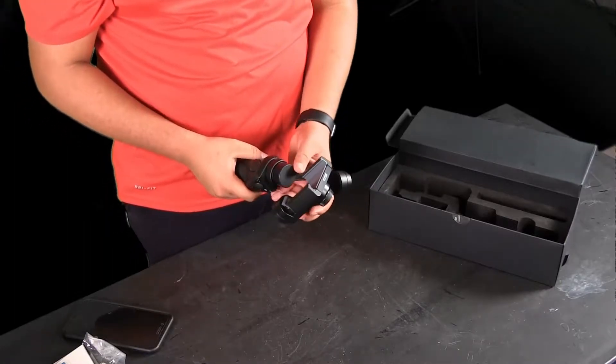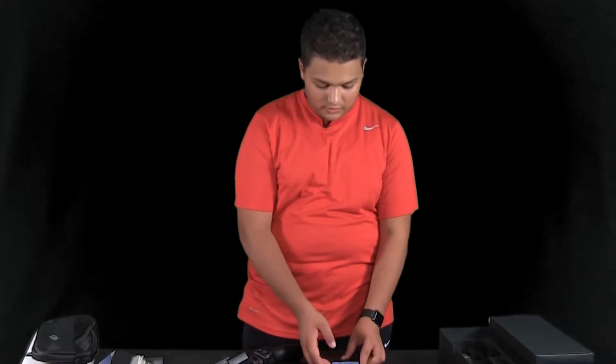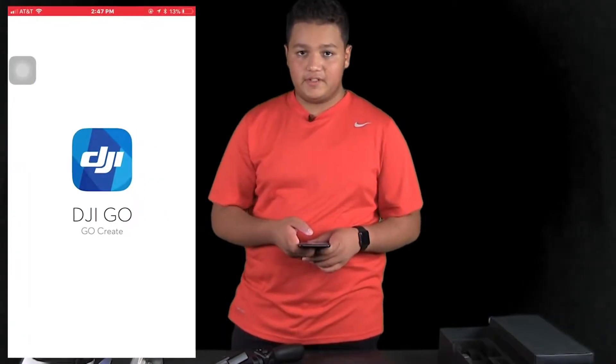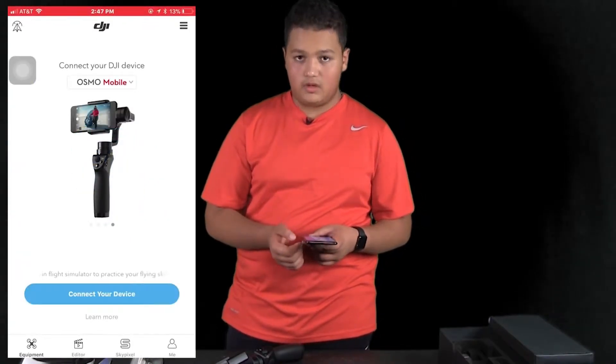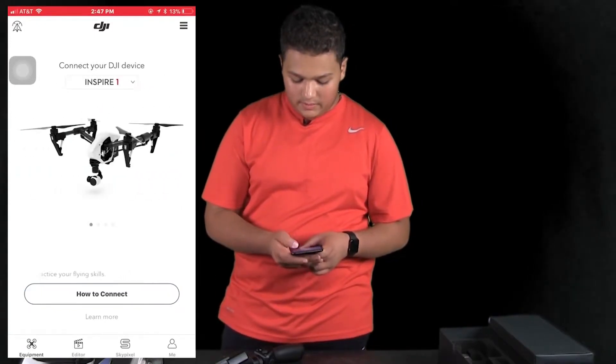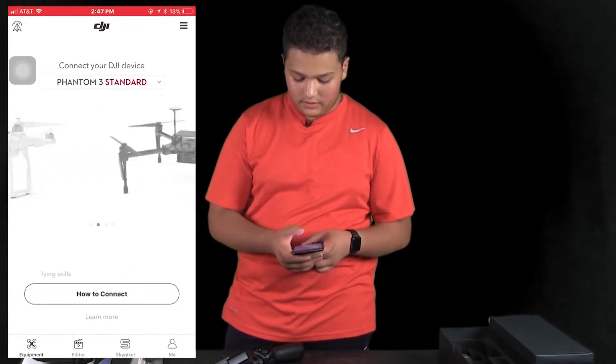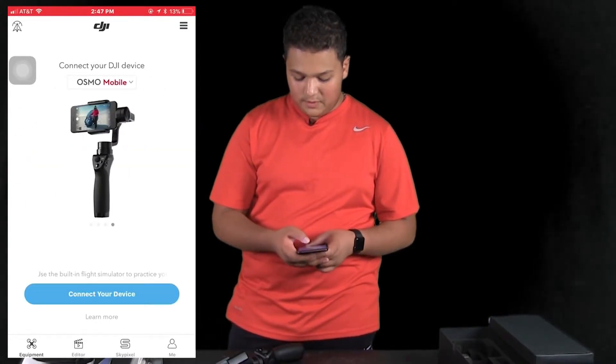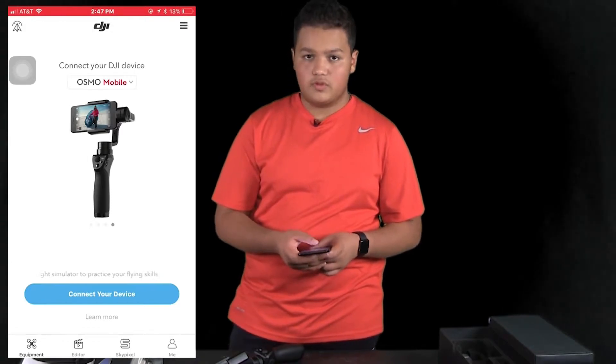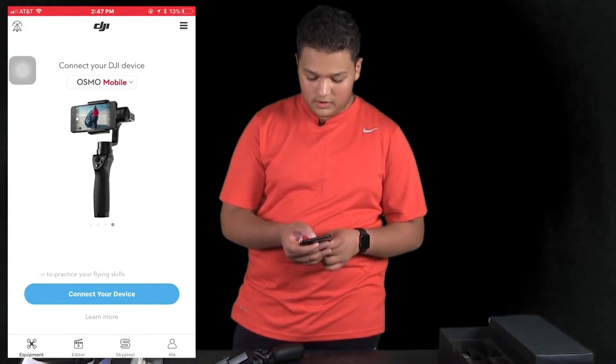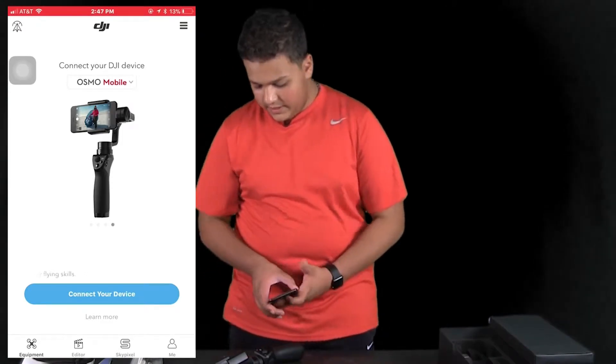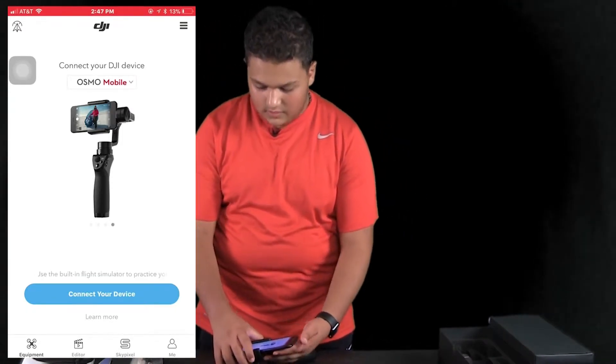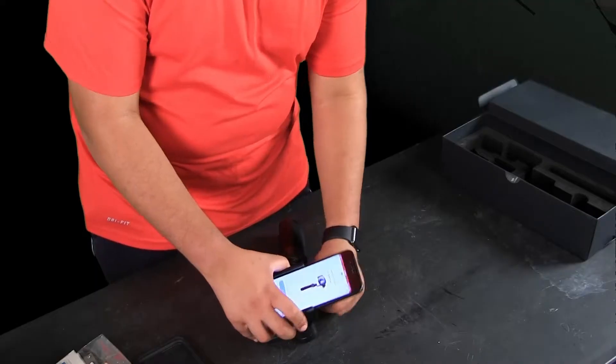Now that we've finished unboxing the Osmo, you want to download the DJI Go app through the App Store. Go into it, and it'll ask you to sign up with an account. Accept all the policy and requirements. You'll get a page where you can connect whatever DJI product you have. Go to the Osmo page—you'll have a couple items under Osmo. Click on the Osmo Mobile because that's the one we have.